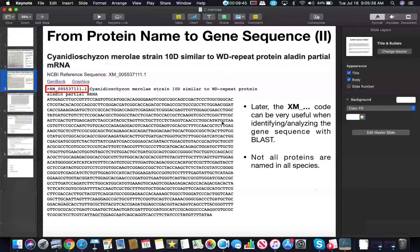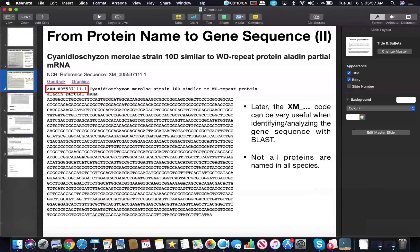This is because in some organisms that are not well studied, some of the proteins may not be named in the same way — they may just have some code and won't be named the same way they are in humans or mice. So it may not be obvious which gene you actually have, but if you compare it to the XM code, this will be a really good way for you to identify the gene sequence so you know you're expressing the right protein. That is how you go from the protein name or its code to finding the gene sequence, and you can repeat that for as many genes as you need.